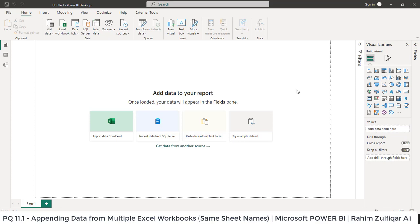In the previous video, PQ 11, we carried an assumption where we have same table names. In this video, PQ 11.1, we are carrying a different assumption that we have multiple Excel workbooks and we need to fetch the data from different workbooks where all sheet names are the same.